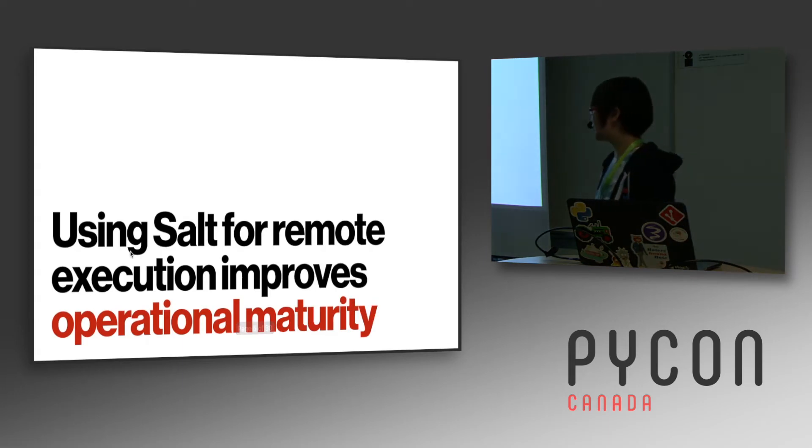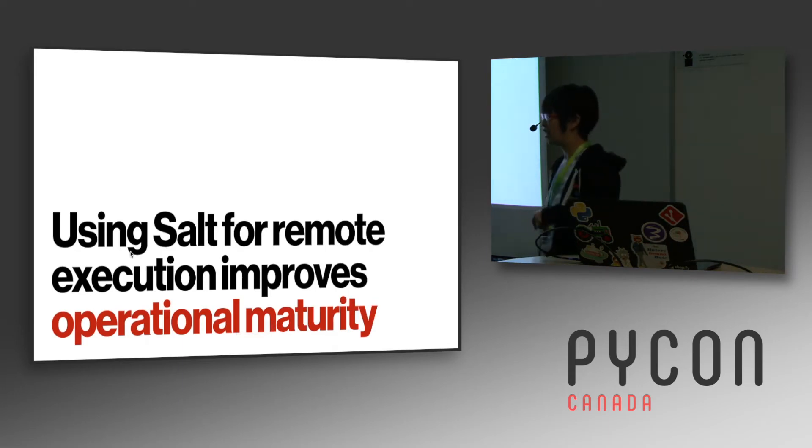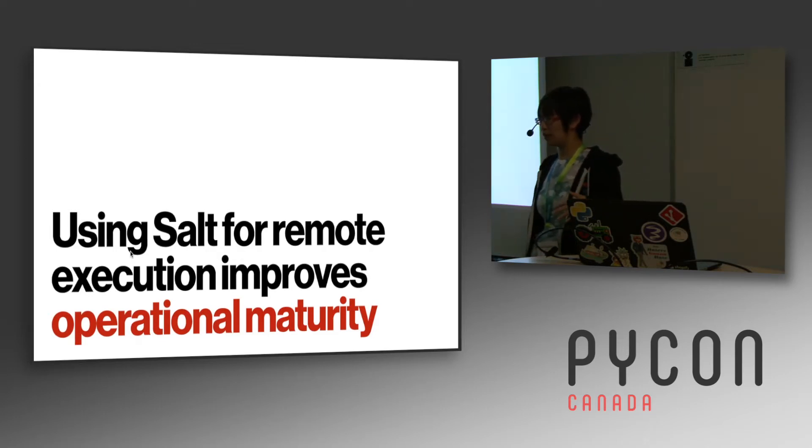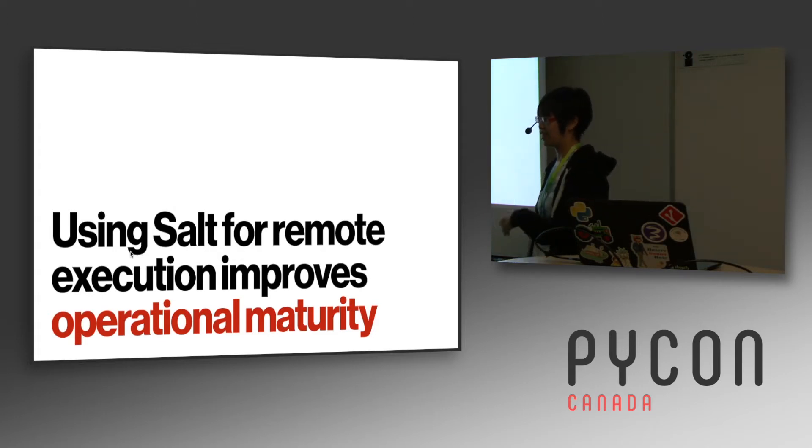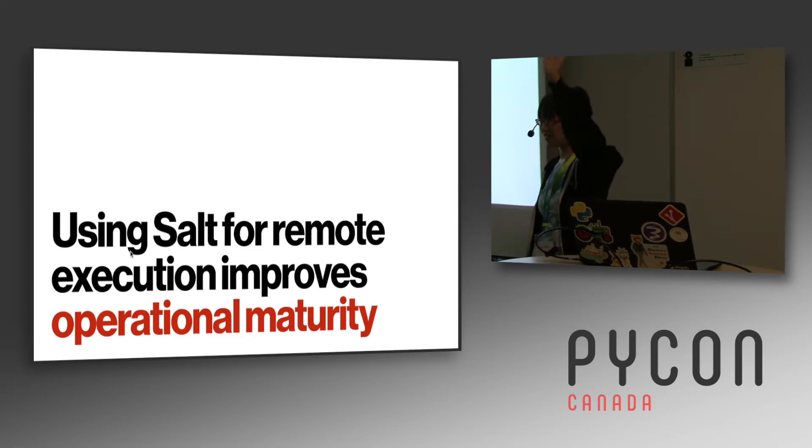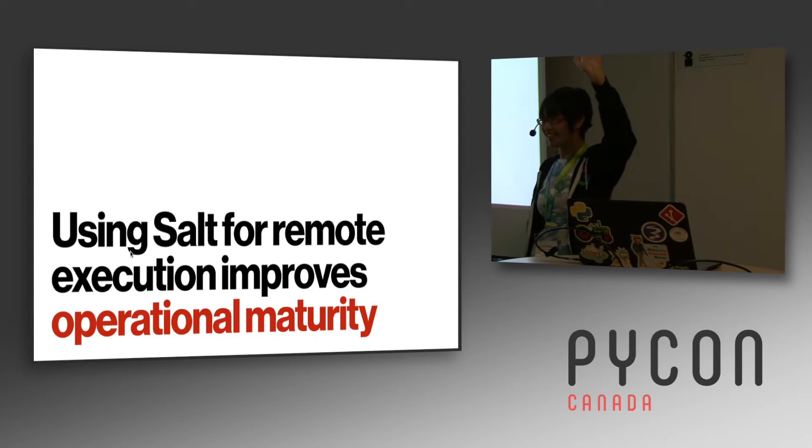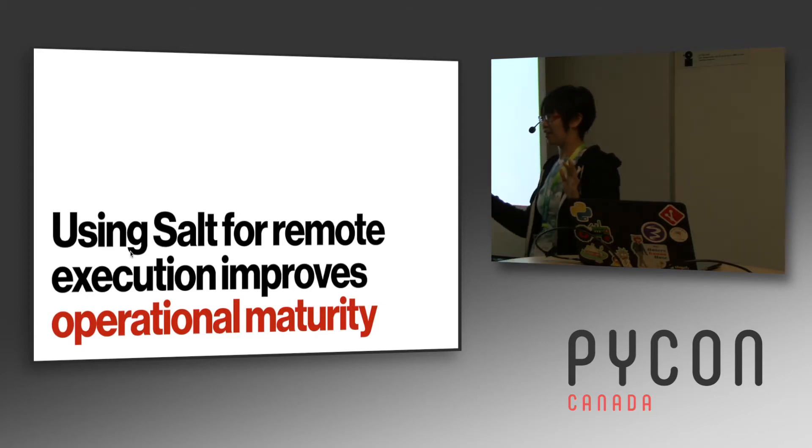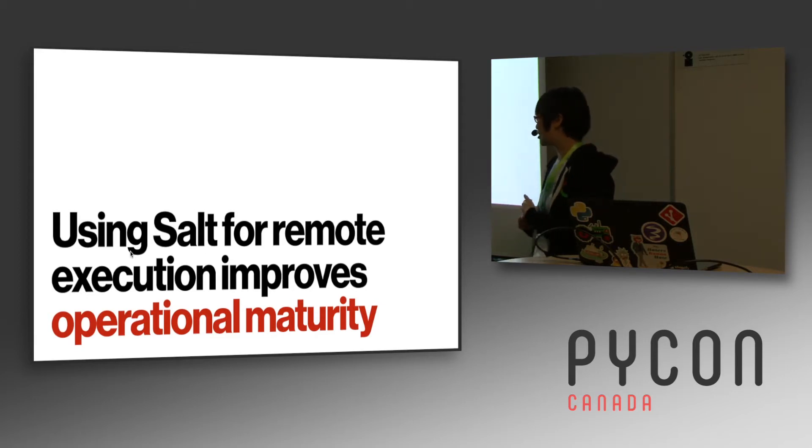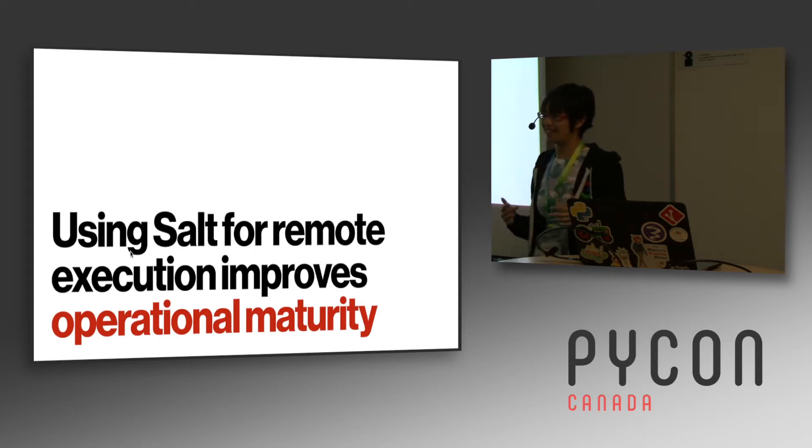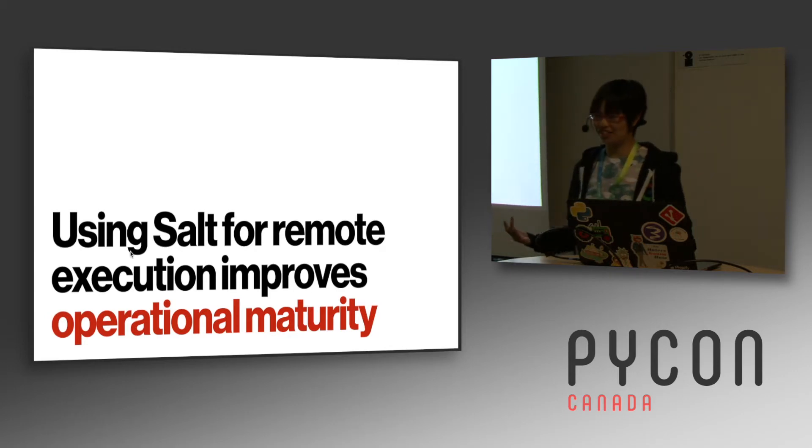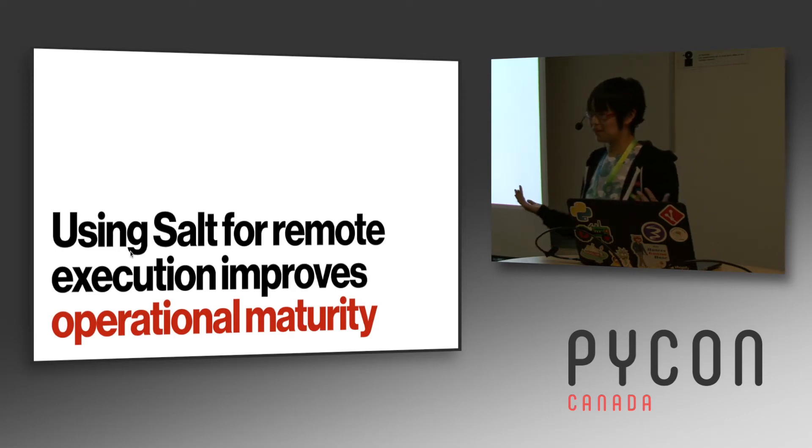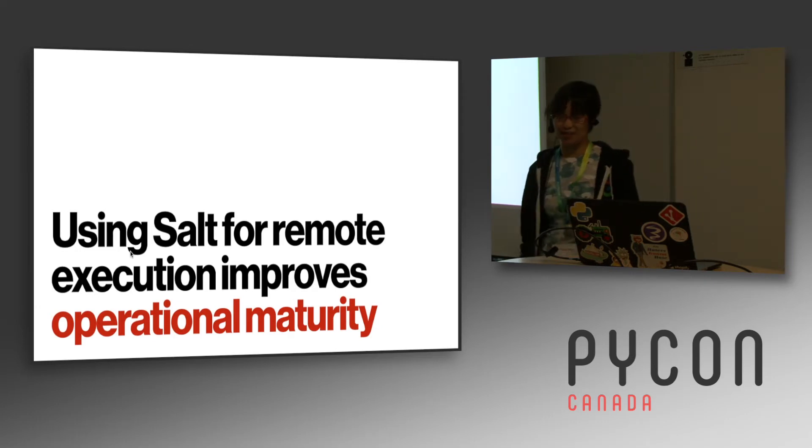We use salt for remote execution, and this helps improve operational maturity. Without something for remote execution, people would be logging into the machines via SSH and then making production changes, or using Deesh. Has anyone used Deesh before? Distributed SSH. This is when you want to make changes on multiple machines at the same time, and sometimes people will use this to fix production outages, but you can also accidentally cause production outages by doing things on multiple production machines at the same time.